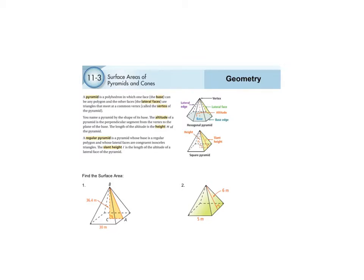Today we're doing section 11-3 and we're still working with surface area, but now we're working with different types of solids. Rather than working with prisms and cylinders, we're working with pyramids and cones.